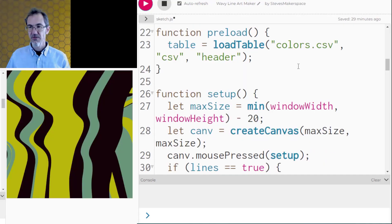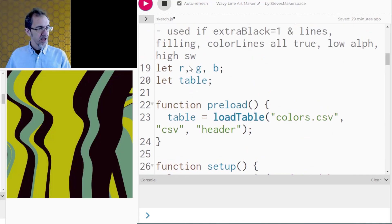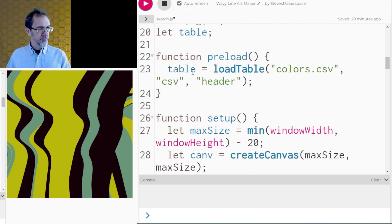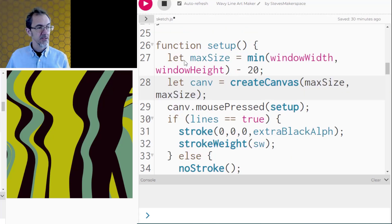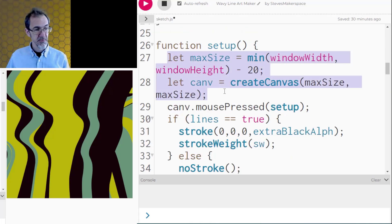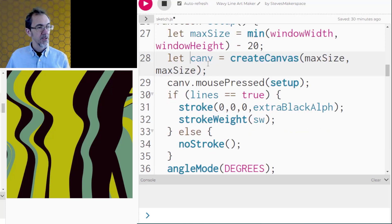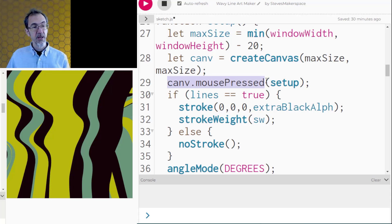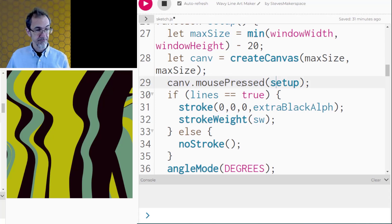So let's go over to the actual wavy line maker code. So after the starting variables here, I've got function preload the table, and this is determining the amount of display space available to us so that if you have a large display, it'll display a much larger canvas. And then instead of just create canvas, I've got let canv so that I can do canv mouse pressed. And that way, every time I press on the canvas with my mouse, it starts set up again.